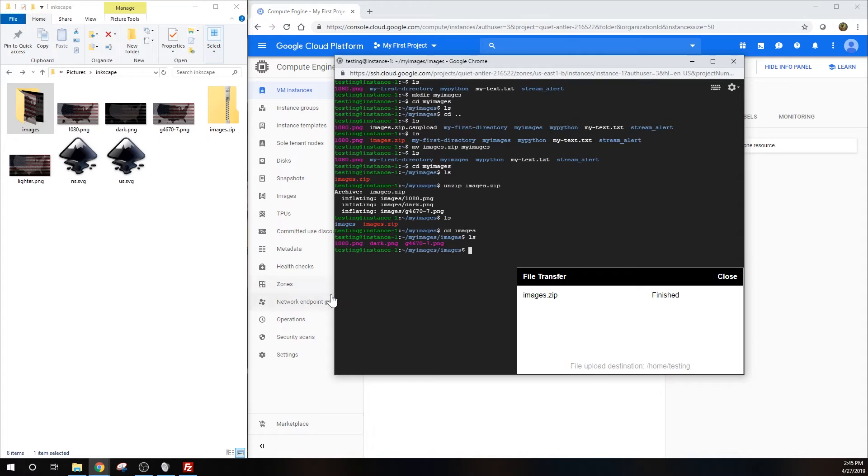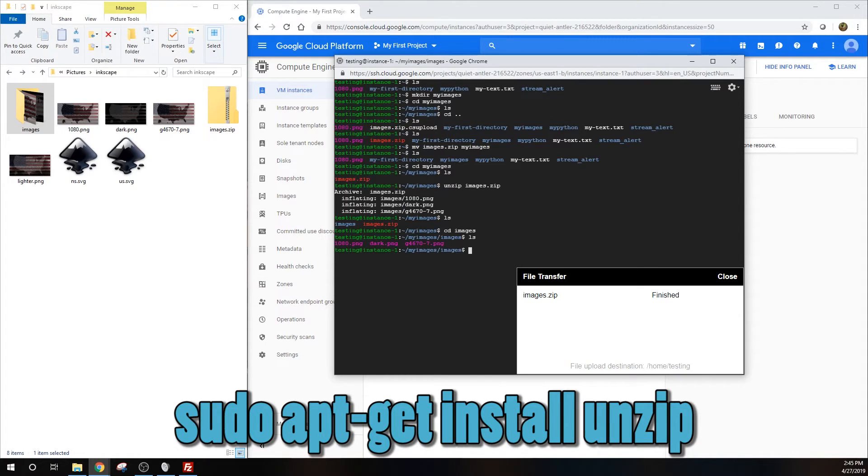Unzip was installed by default on my machine. If it is not installed on your machine, you can install it by typing sudo apt-get install unzip.